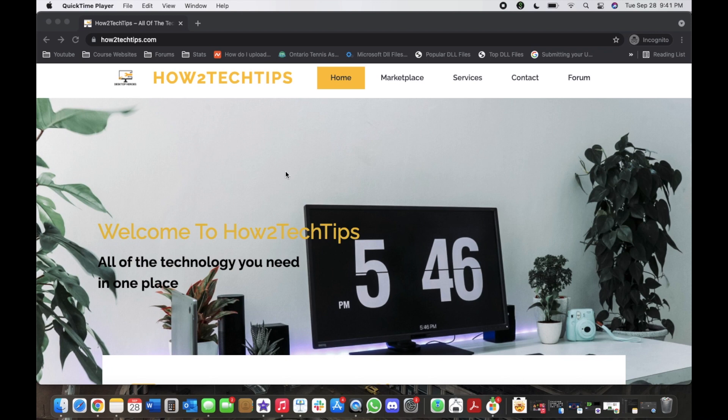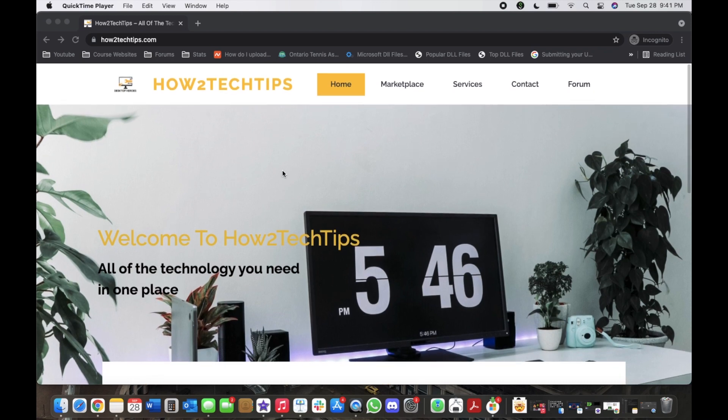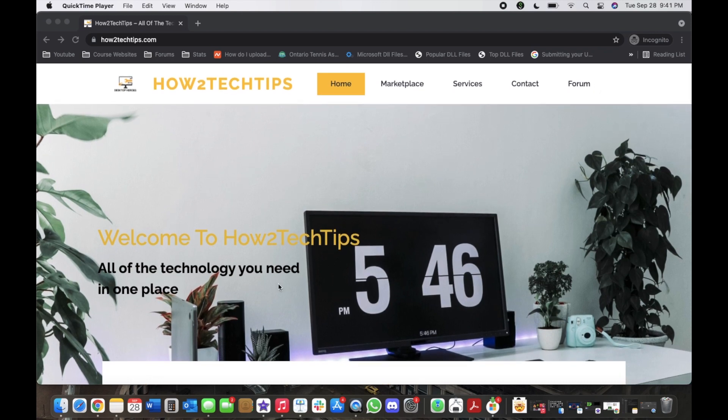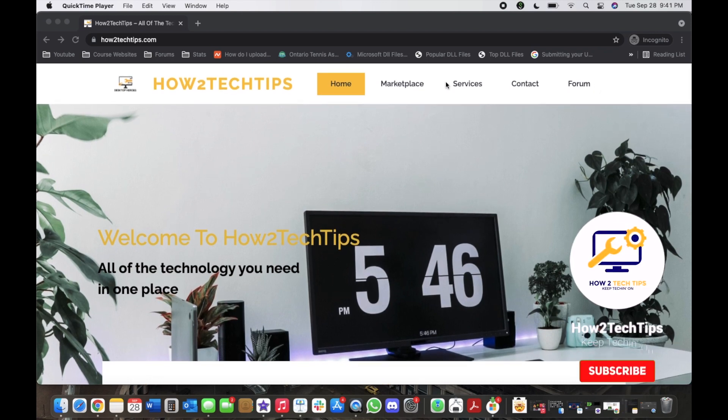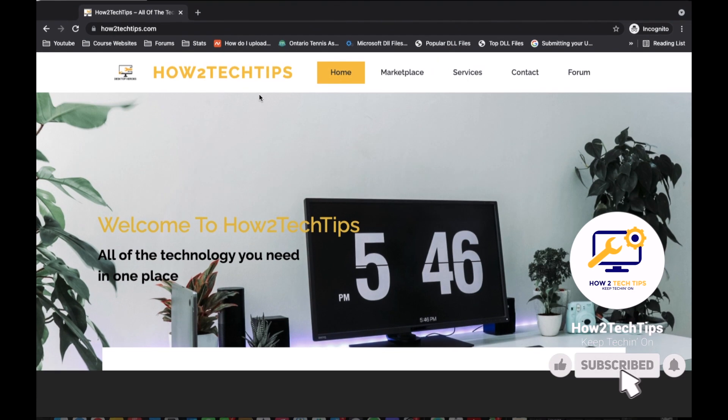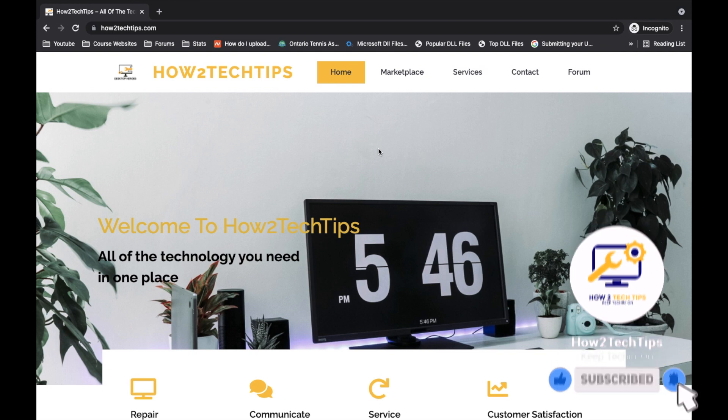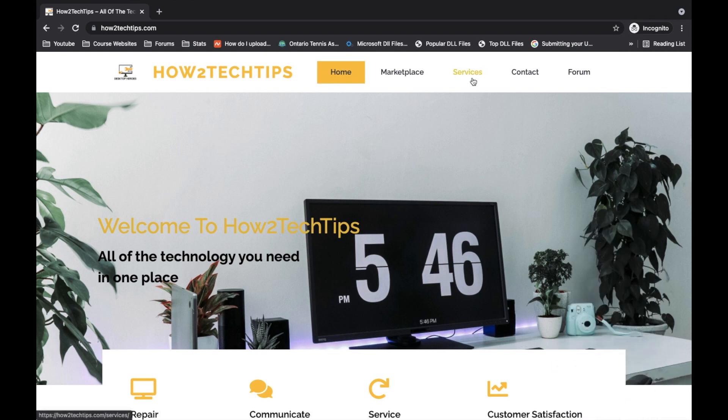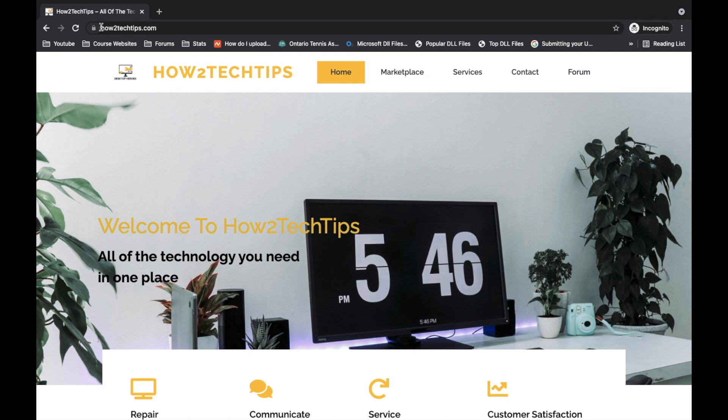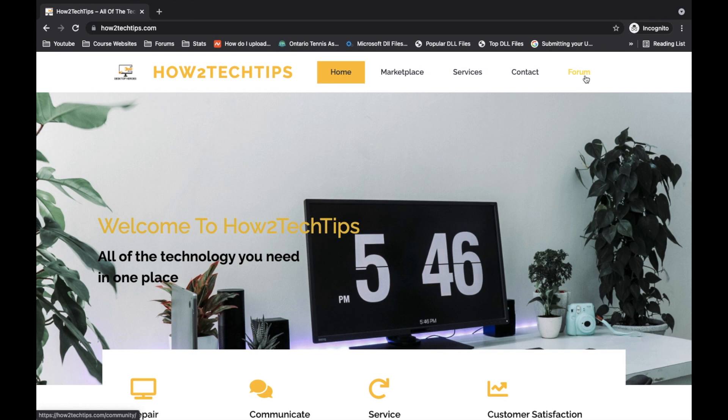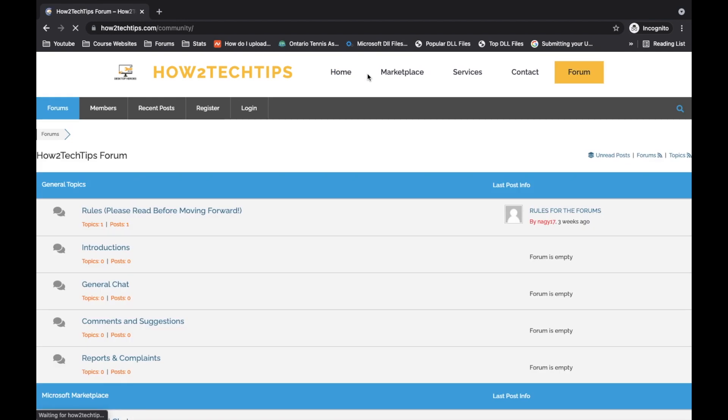So I'm going to start by saying that I've recently created a website. You can see it right here on my screen right now. There's a bunch of different tabs that I have. The website is of course called HowToTechTips.com.